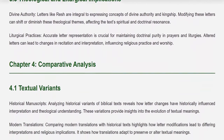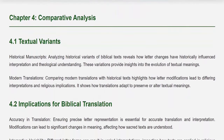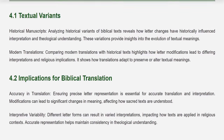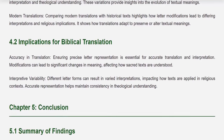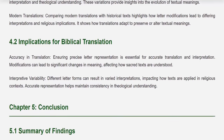Chapter 4: Comparative Analysis. 4.1 Textual Variance. Historical Manuscripts: Analyzing historical variants of biblical texts reveals how letter changes have historically influenced interpretation and theological understanding, providing insights into the evolution of textual meanings. Modern Translations: Comparing modern translations with historical texts highlights how letter modifications lead to differing interpretations and religious implications, showing how translations adapt to preserve or alter textual meanings. 4.2 Implications for Biblical Translation. Ensuring precise letter representation is essential for accurate translation and interpretation. Different letter forms can result in varied interpretations, impacting how texts are applied in religious contexts; accurate representation helps maintain consistency in theological understanding.